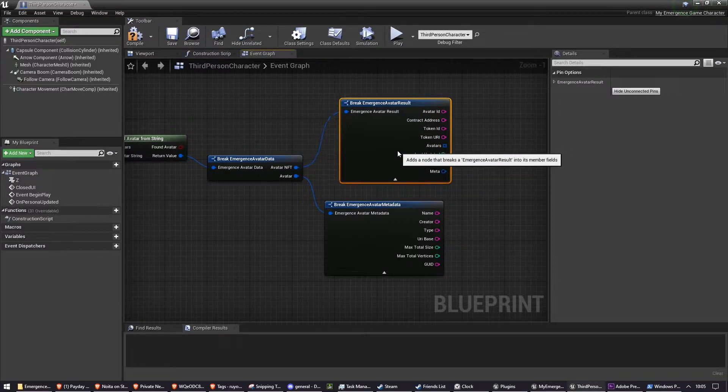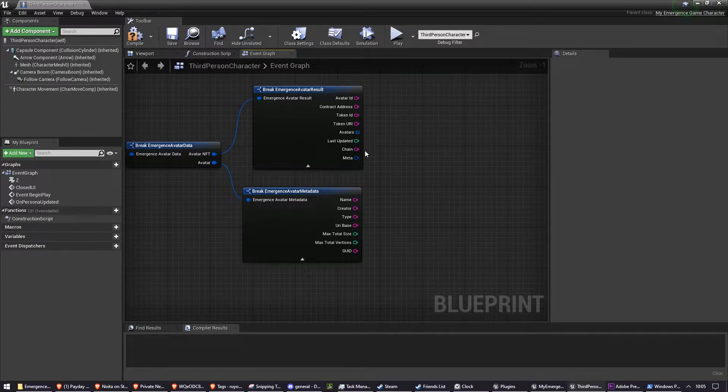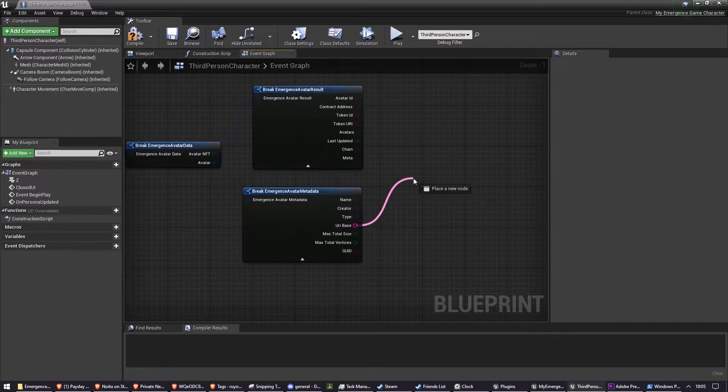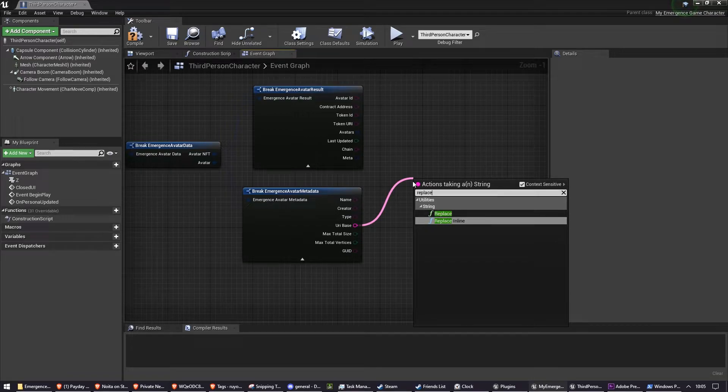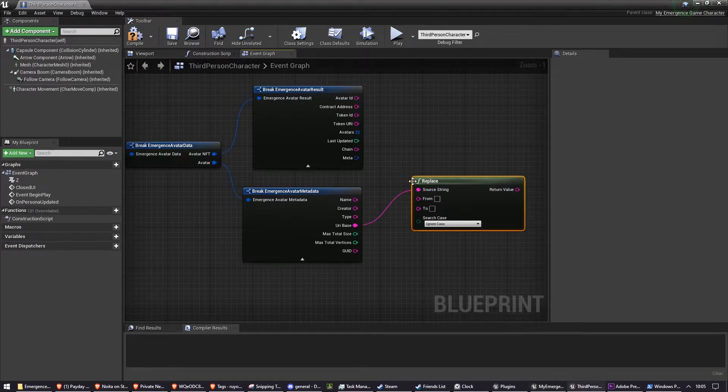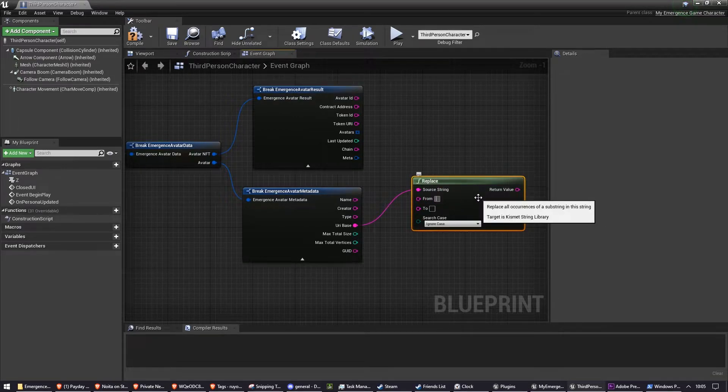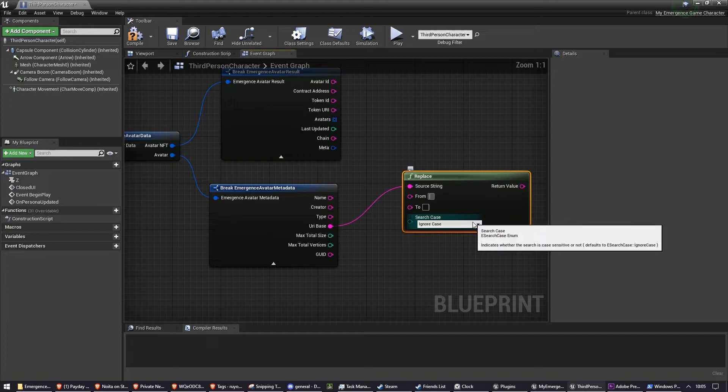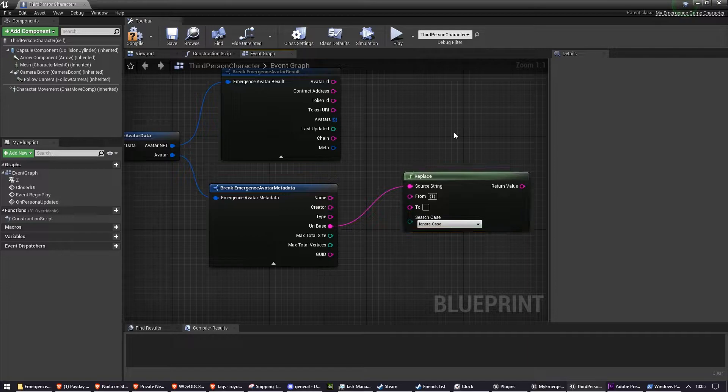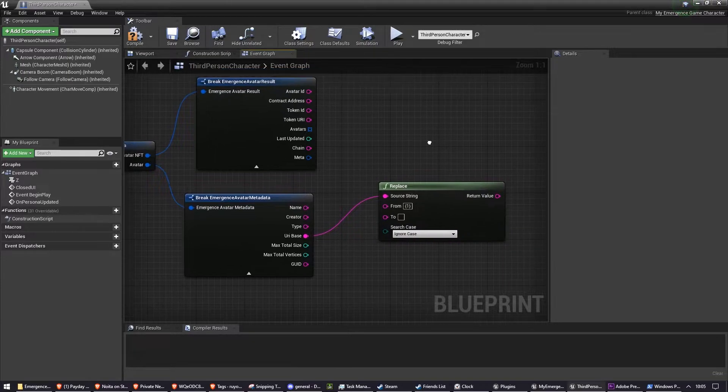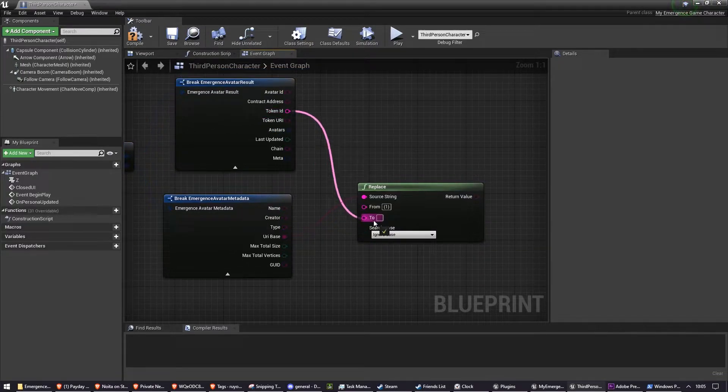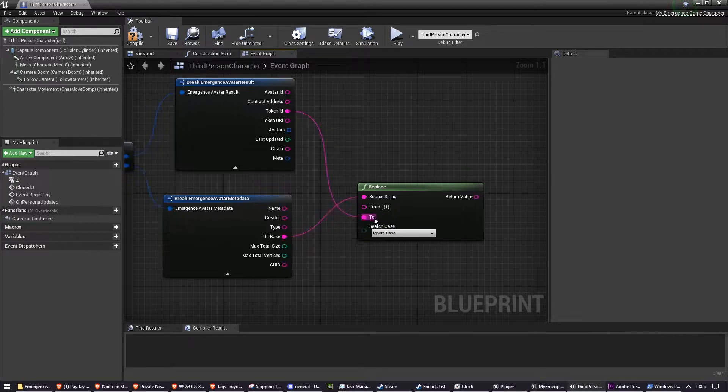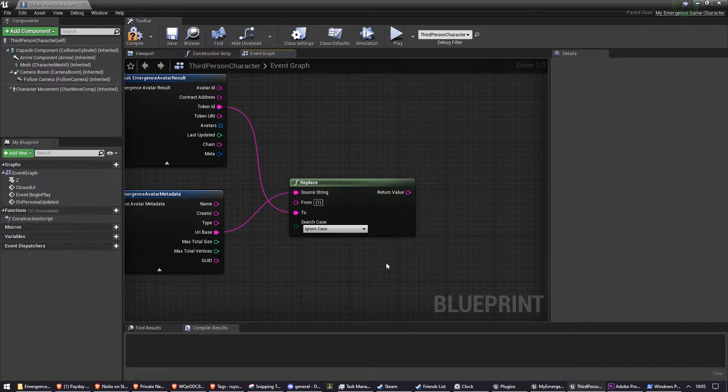And we need to plug URI base into a replace node, and we need to put into From open curly brace ID close curly brace, which is the substring we're looking for, and we want to plug in the token ID to 2. And that will give us the correct string.